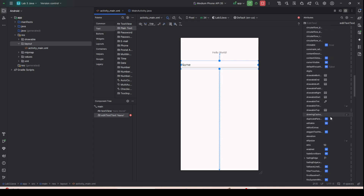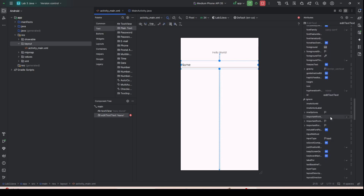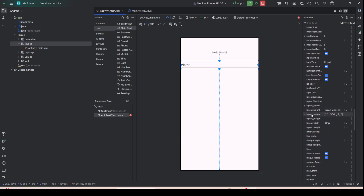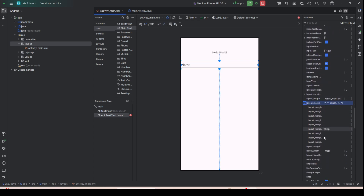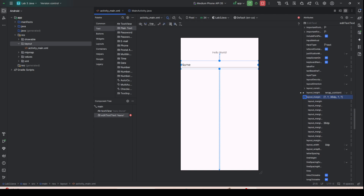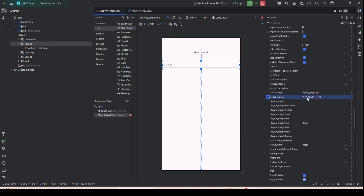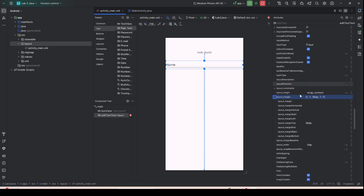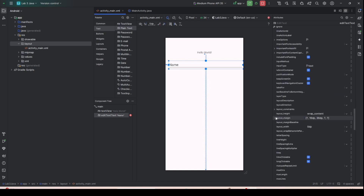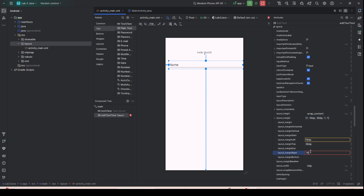You can also adjust the layout margin. Expand the layout attributes to view Layout Margin Left and Right. Set the margin right to 16dp, which is the standard for mobile devices. Then set margin left to 16dp as well.